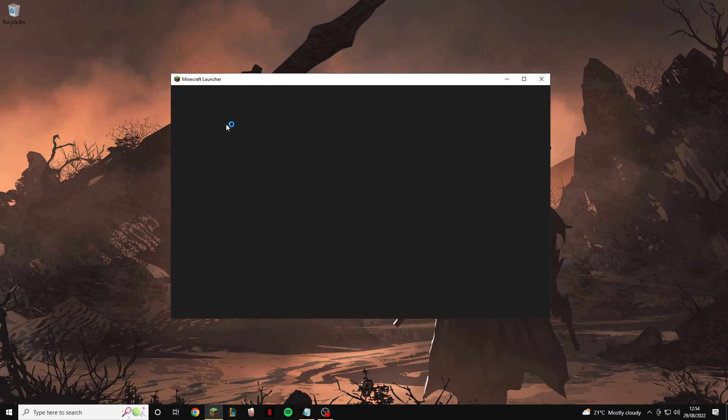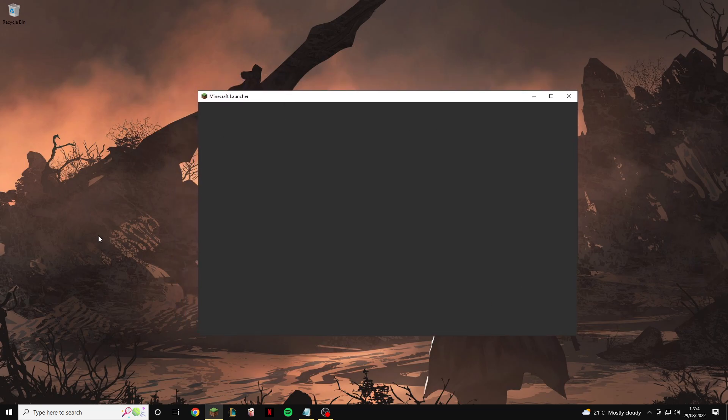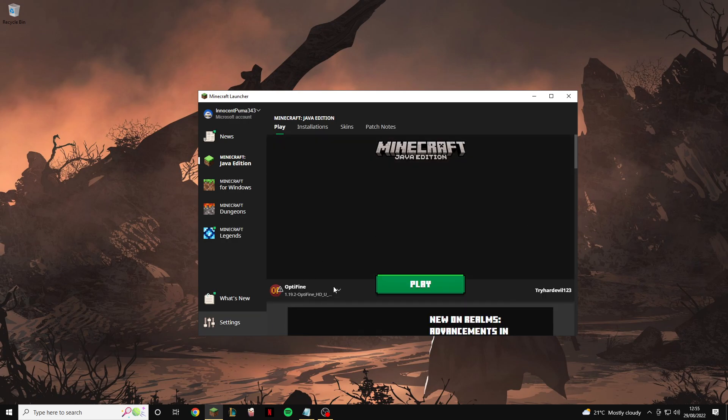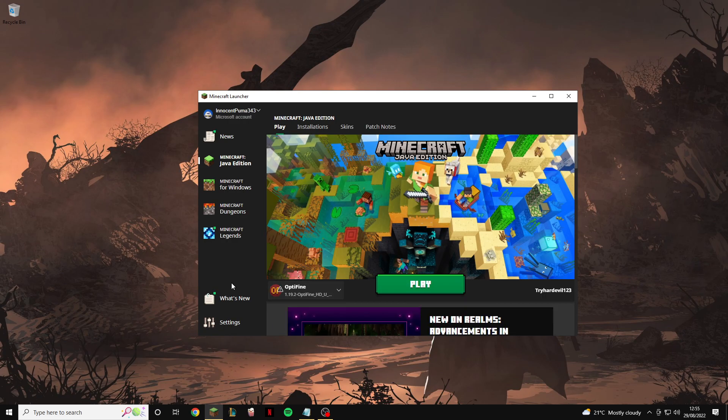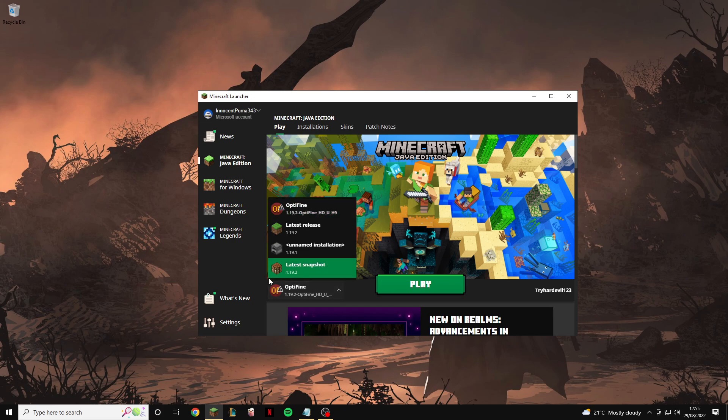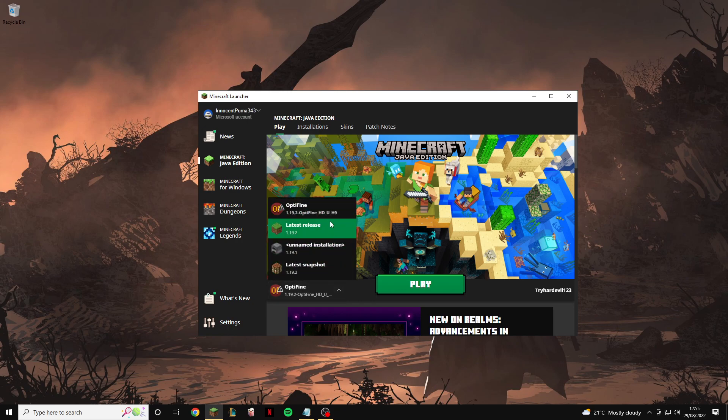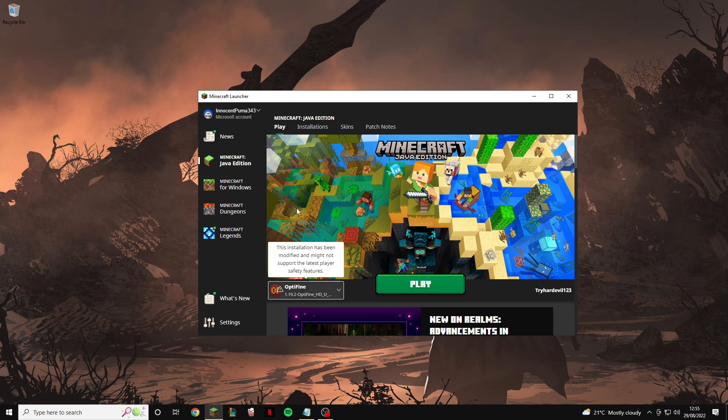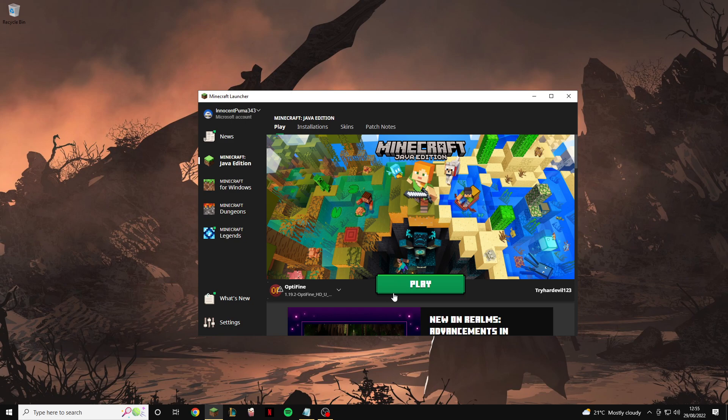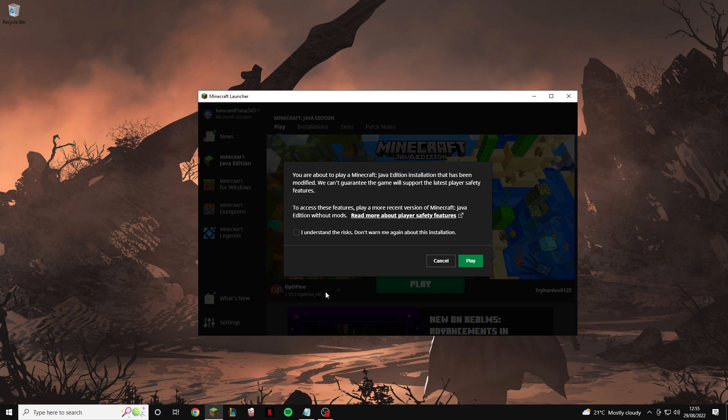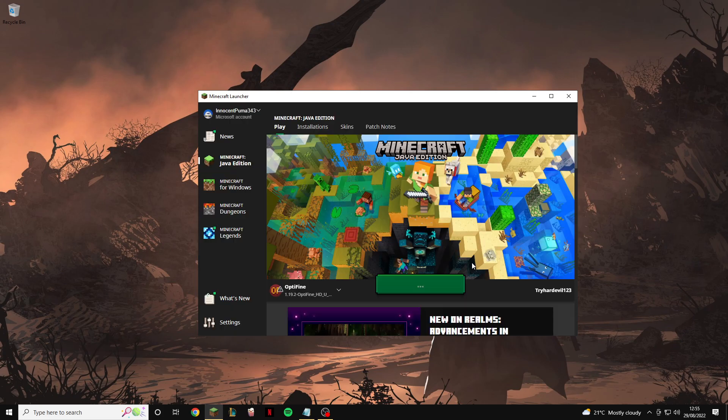And then you're just going to want to open your Minecraft as normal and once it starts and finishes loading up all you're going to want to do is find the version at the bottom. As you can see mine has automatically been changed to Optifine 1.19.2, but if it hasn't then you're just going to want to click on the little arrow and find Optifine, mine's 1.19.2. And now you are just going to run the game as normal. It's going to tell you you are about to play a Minecraft Java edition installation that has been modified, we can't guarantee the game will be at the latest player safety features. And do not be alarmed by this, this is just basically going to say this with any mod but Optifine is literally the most trusted mod in the world, so you just click I understand the risk, do not warn me again about this installation, and then click play.